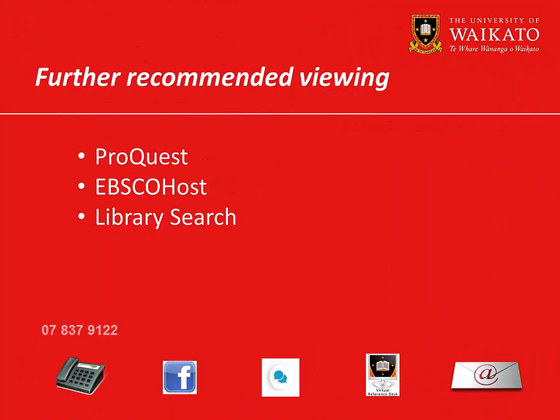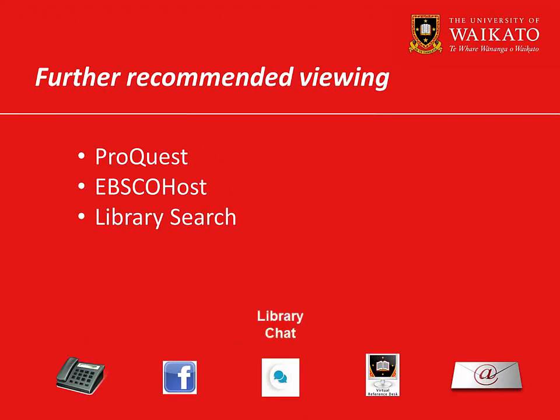We recommend you watch these videos. For more assistance, please contact the library.